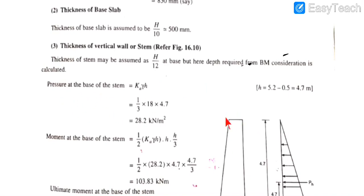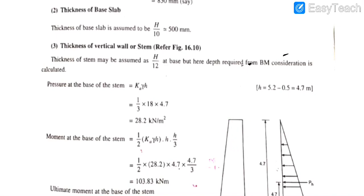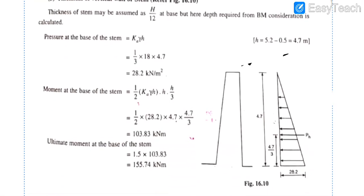We will calculate the bending moment in the stem. For that, we need to know how much load is acting on the stem due to the retained soil. First, we understand the total height of this retaining wall — 4 m height given in the question, plus 1.2 m foundation below ground level.